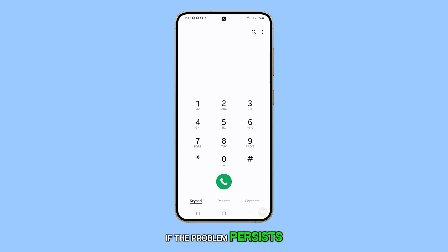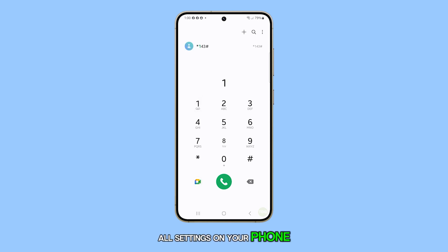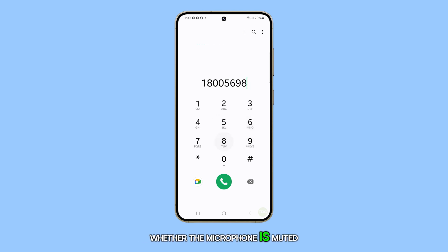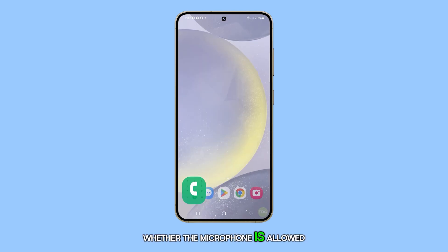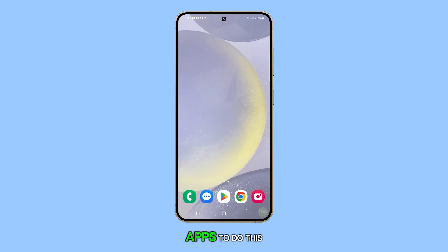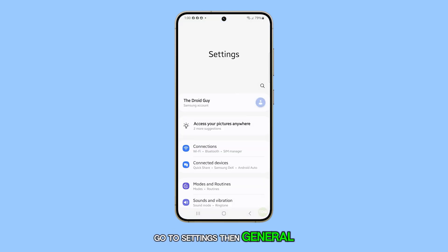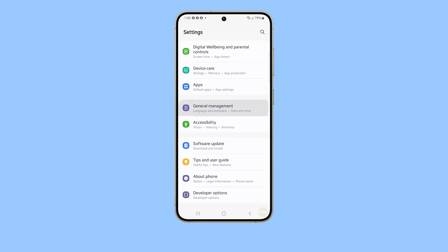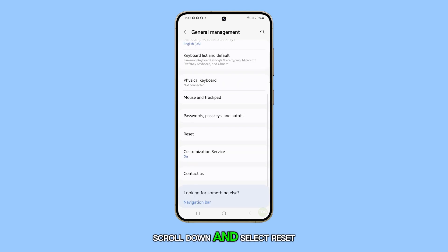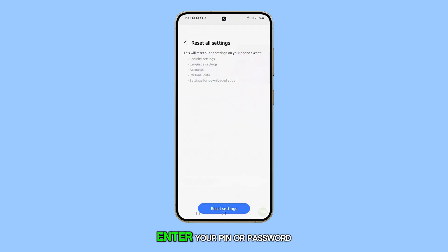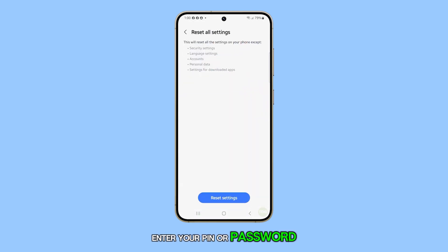If the problem persists, you might need to reset all settings on your phone. This includes settings for the default microphone, whether the microphone is muted, and whether the microphone is allowed to be used by other apps. To do this, go to Settings, then General Management. Scroll down and select Reset, then Reset All Settings. Enter your PIN or password if prompted, then tap Reset Settings.